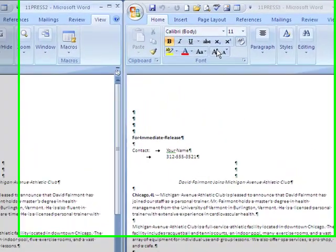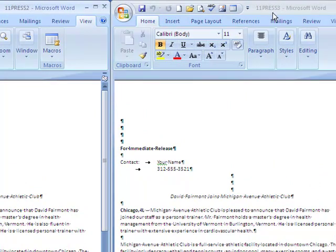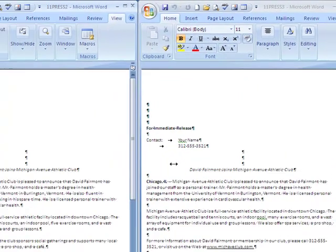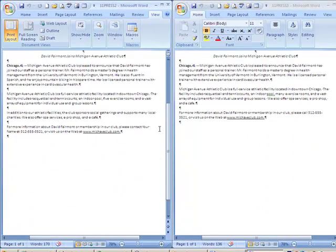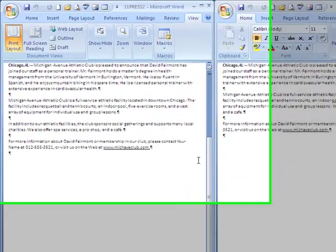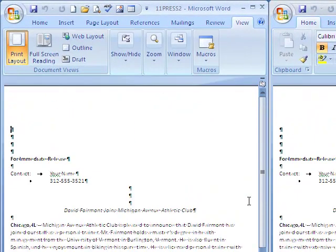And again, you can click on one or the other. So this is press 2 here and this is press 3 here. Now, right now they're set to something that's called synchronous scrolling, which means if you scroll one, they both go at the same time.